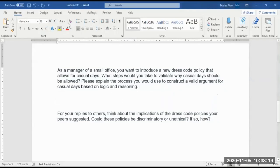So for this prompt, you might think about — we're not necessarily saying why we think we should have casual days, but we're talking about how do we validate it?